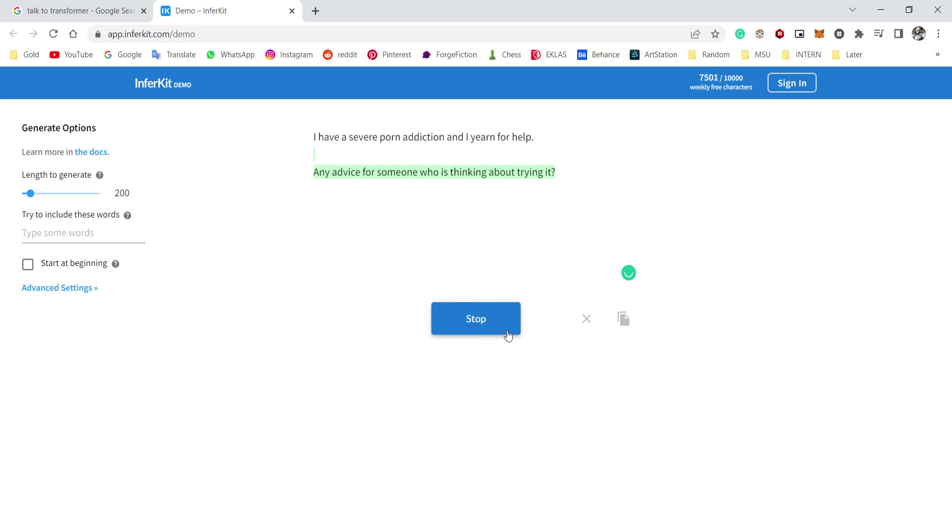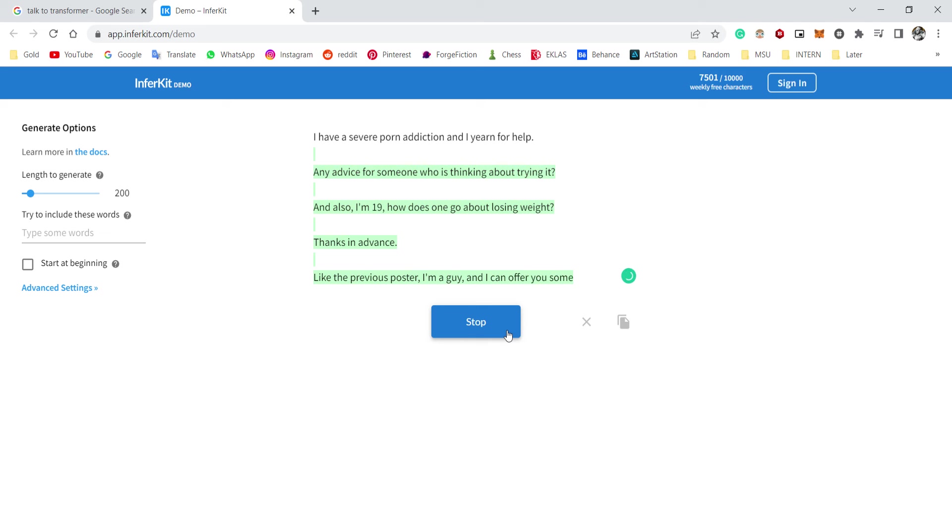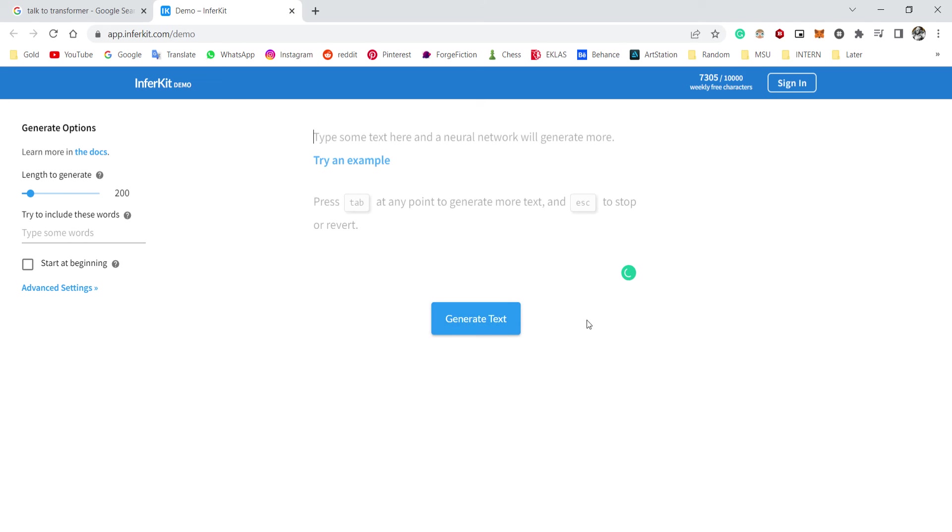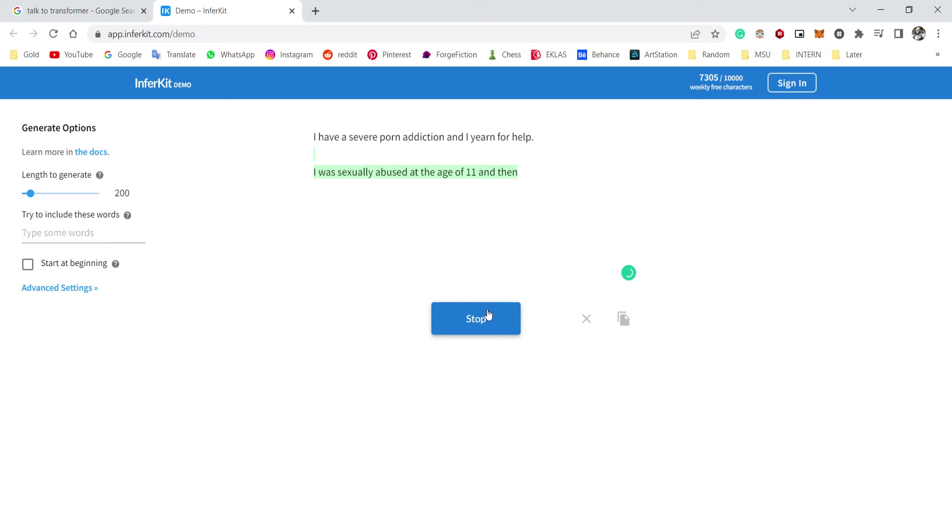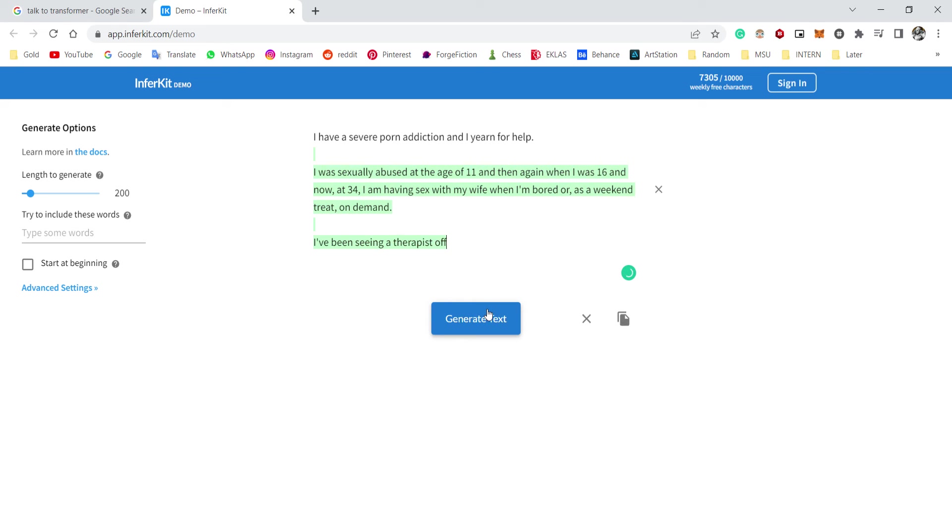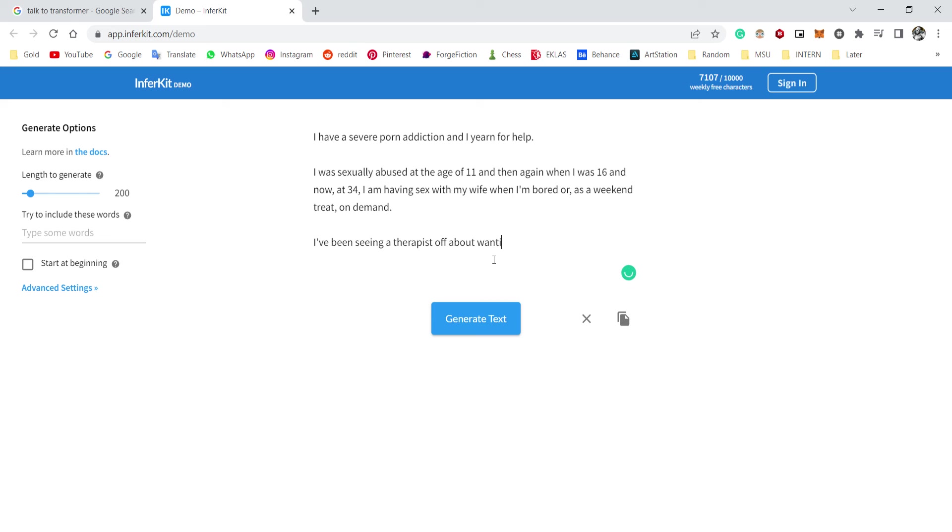Okay, any advice for someone who is thinking about trying it? And also I'm 19, how does one go about—okay, nope, doesn't make sense. I was sexually abused at the age of 11 and then again when I was 16. And now at 34, I'm having sex with my wife when I'm bored or as a weekend on-demand. Okay, I've been seeing a therapist about wanting to have sex with her, actively cheating on my wife.